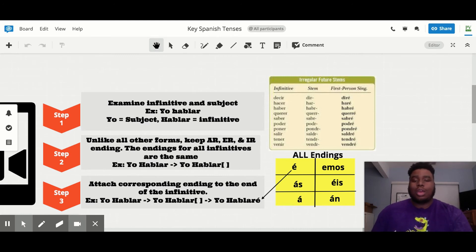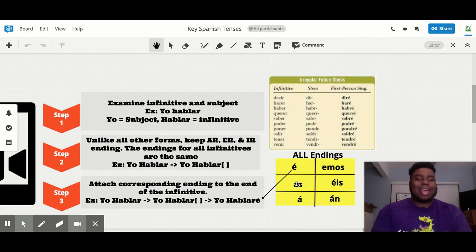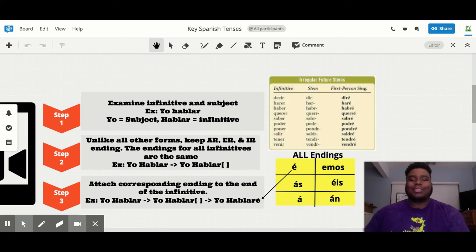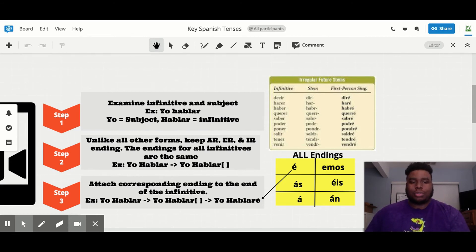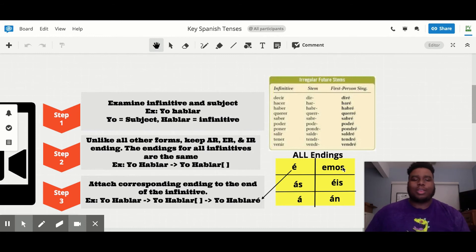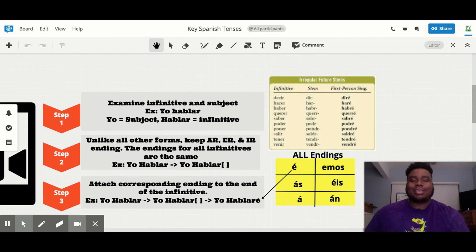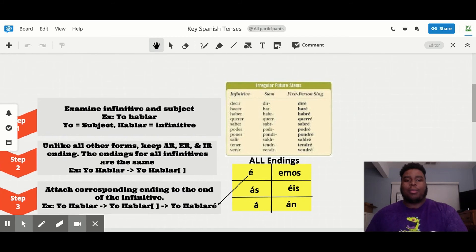If it was 'tú,' it would be 'tú hablarás.' If it was 'él,' 'ella,' or 'usted,' it would be 'hablará.' 'Nosotros' would be 'hablaremos.' And if it's 'ellos,' 'ellas,' or 'ustedes,' it would be 'hablarán.' And that's it for the regular conjugations.